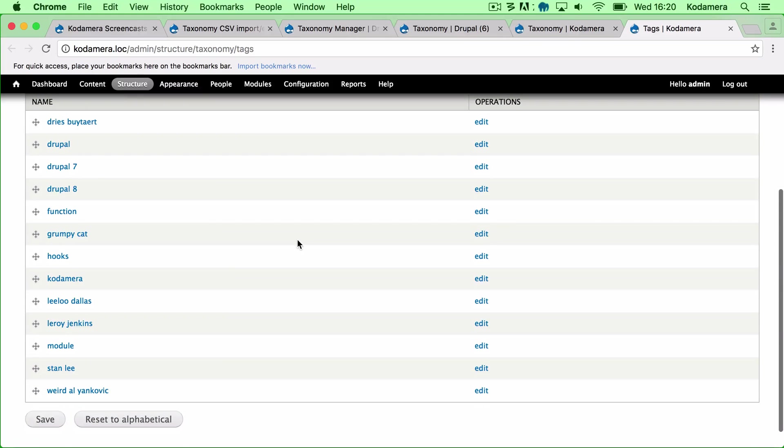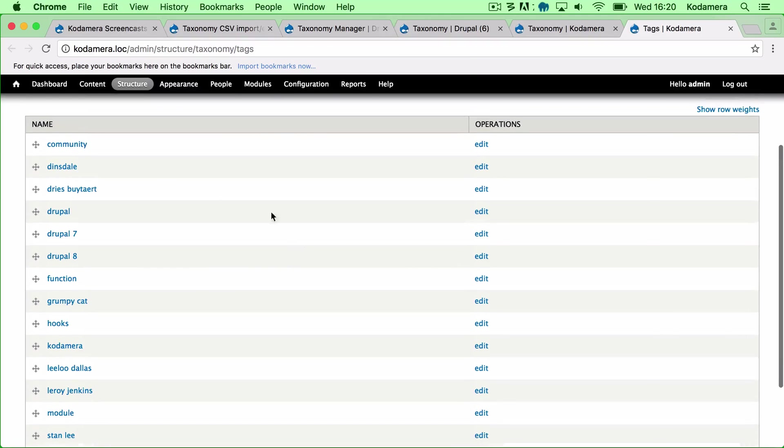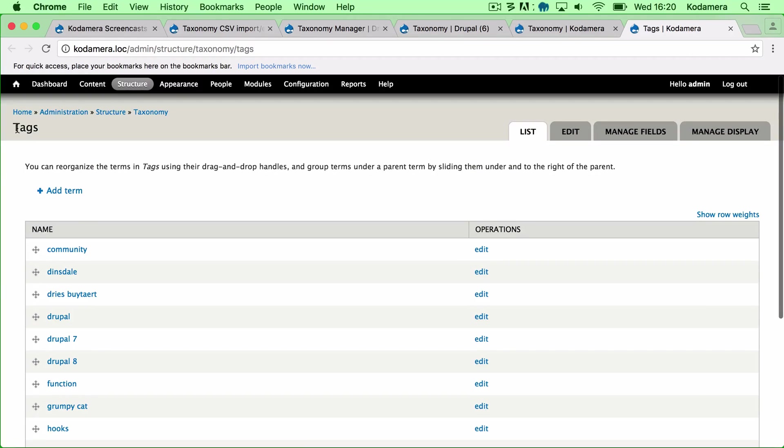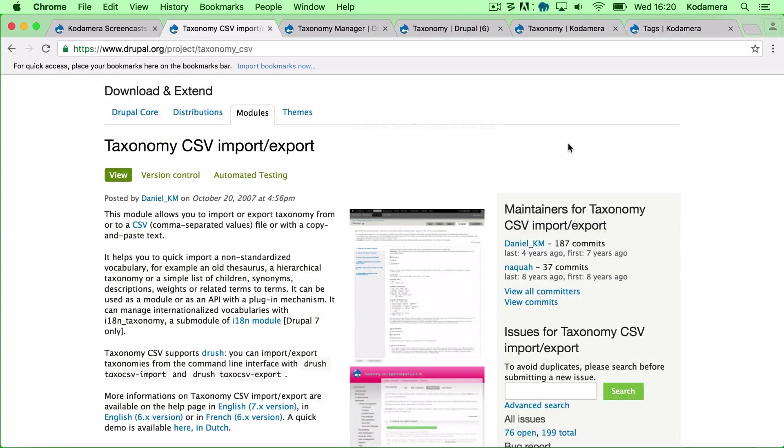15 terms into the Tags vocabulary. That's basically how you use this module.